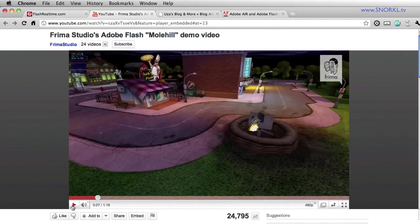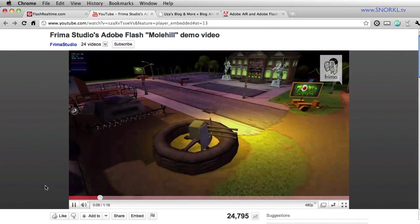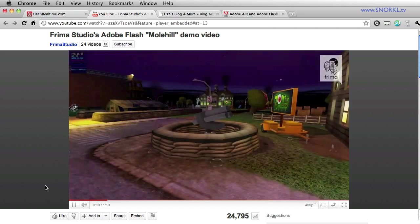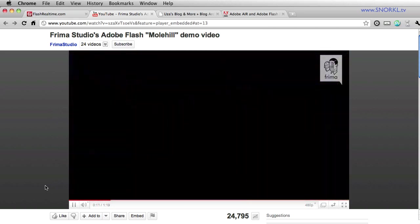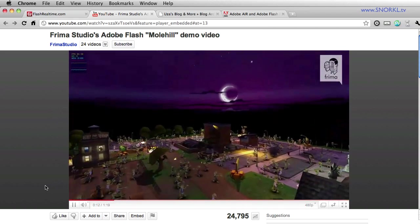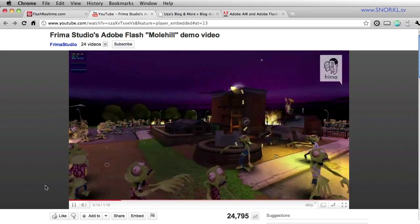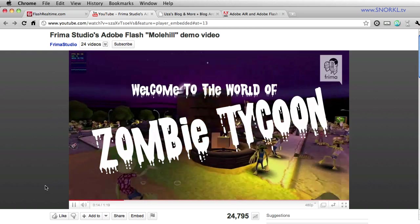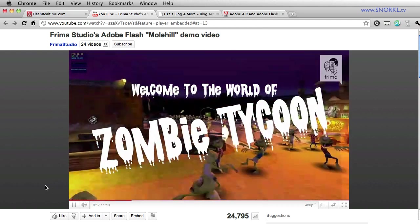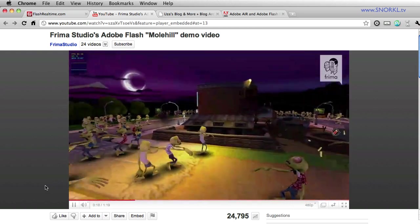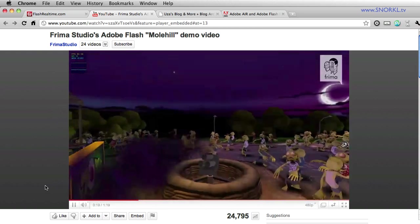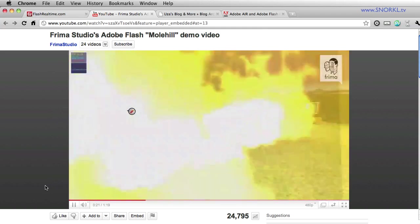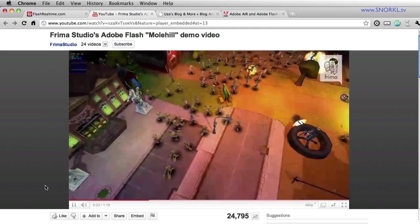Hey everybody, Carl Schoof here from snorkel.tv and today what I want to do is explain to the less technically inclined the advantages and the awesomeness of the Molehill 3D APIs that Adobe has been working on with various 3D engine creators.